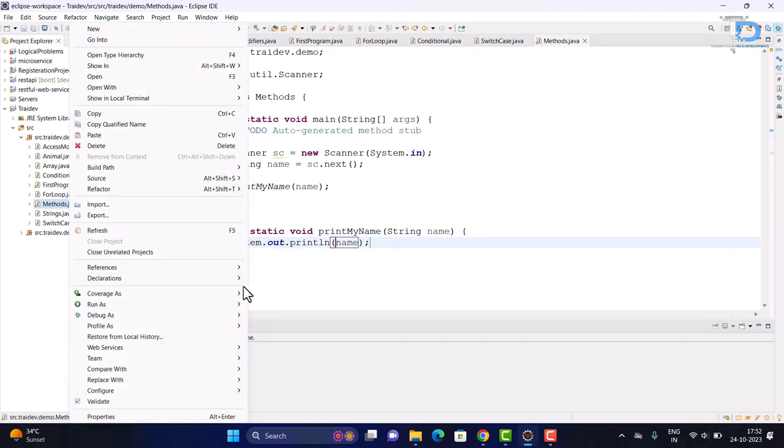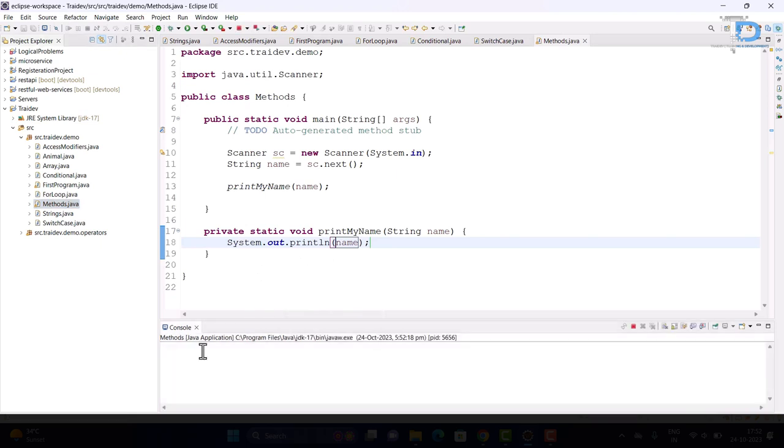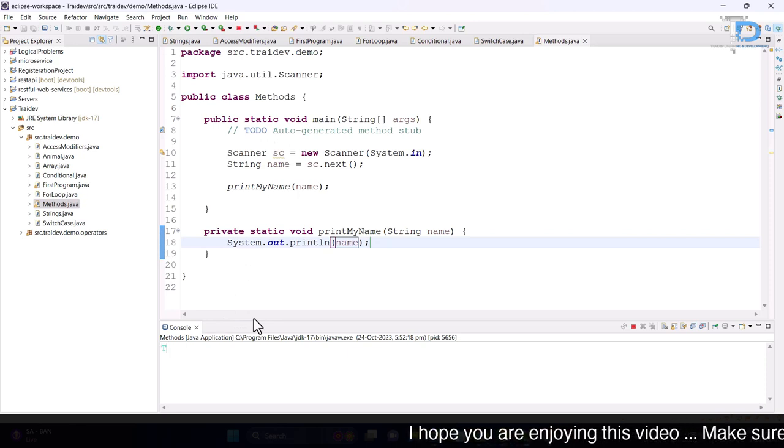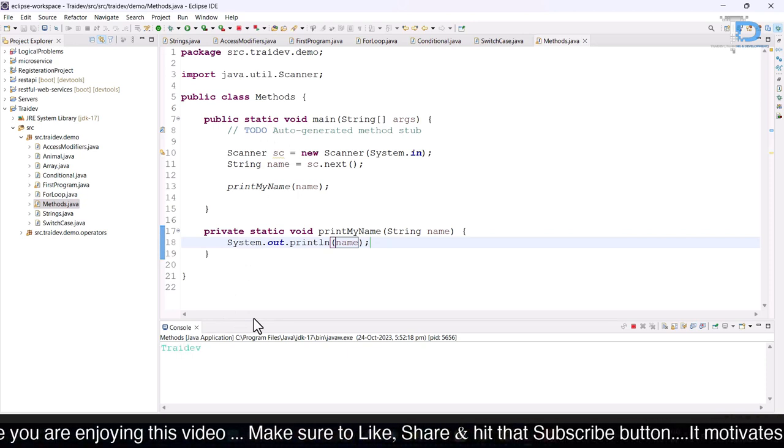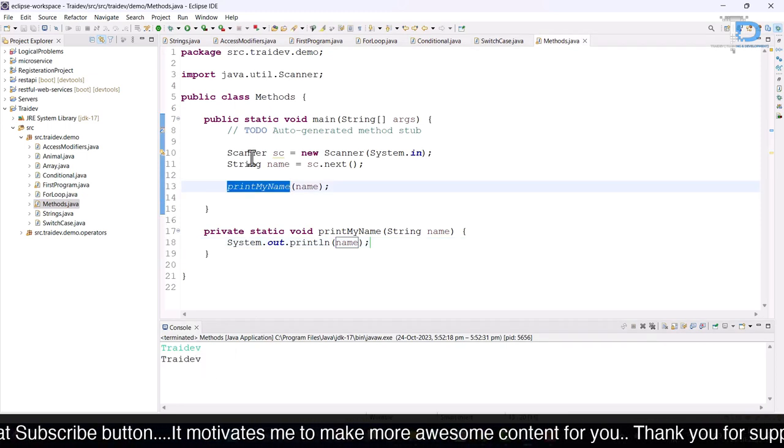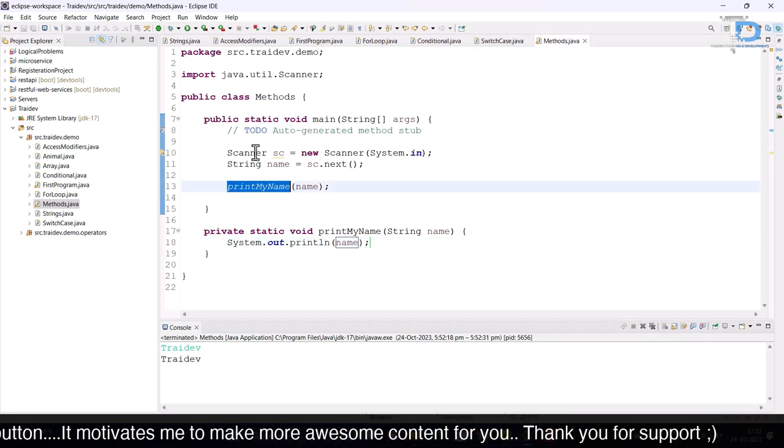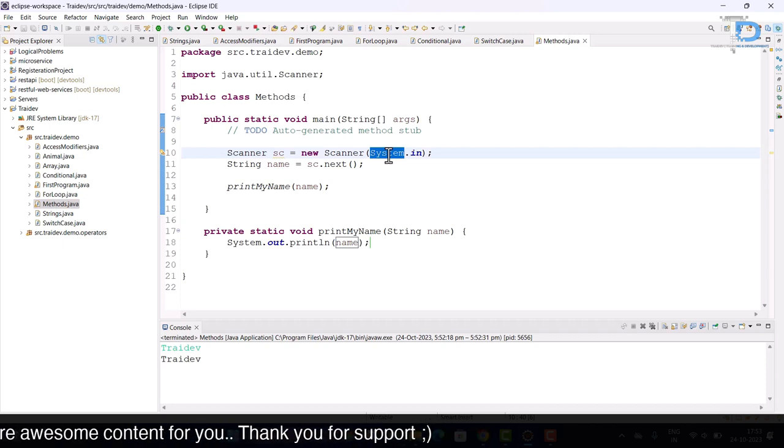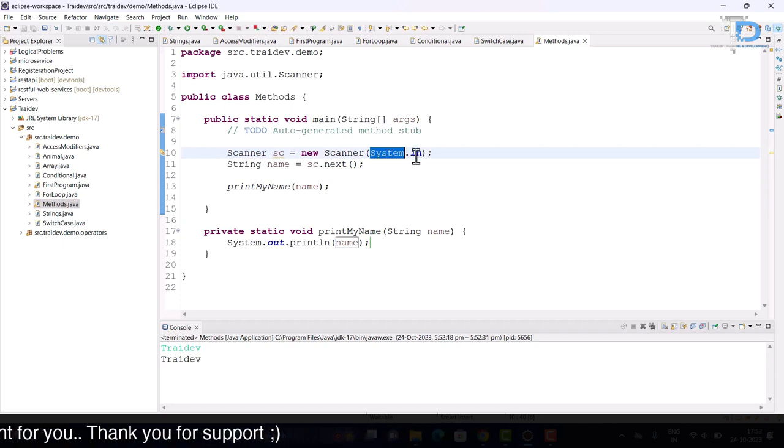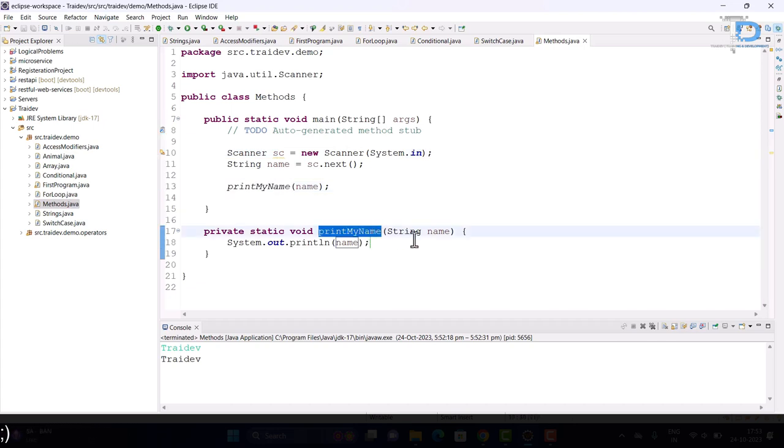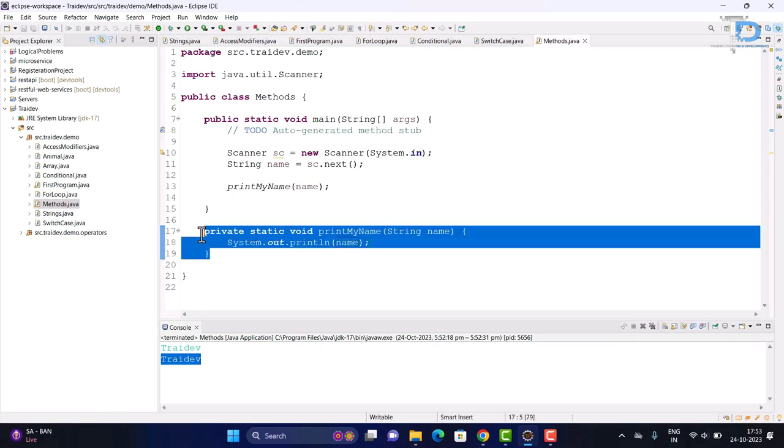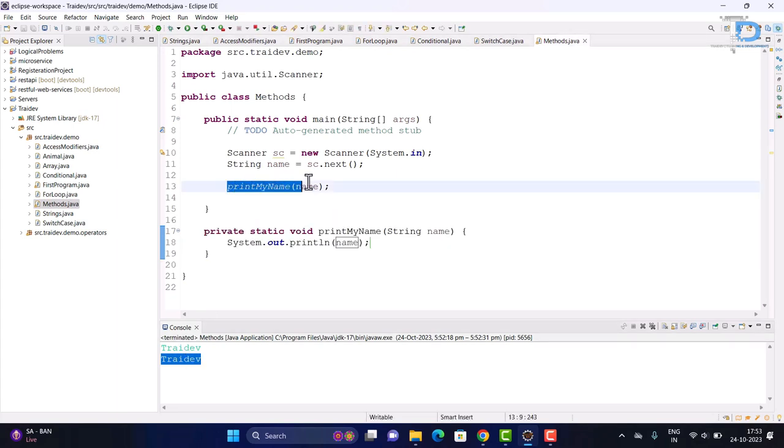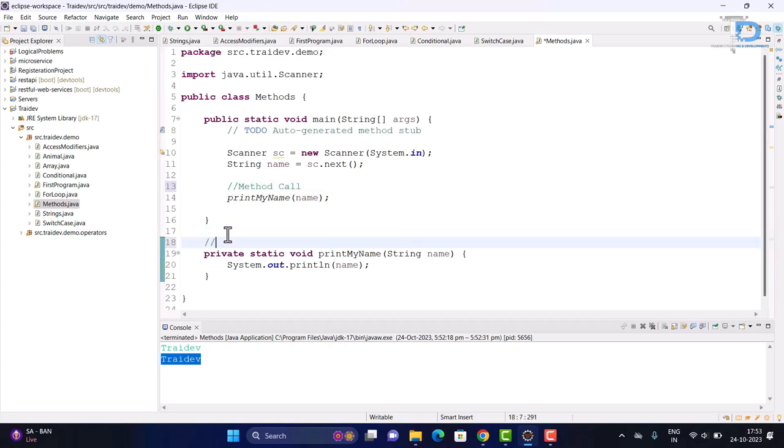We will save the program and run it. In the console, we have the input option here because of the scanner. I will type Tradeev and enter. And it has printed my method here. So what is actually going on in the background? We have created the scanner object here. After creating the scanner object, we have created one input. After taking the input, we have called a method, printMyName. We have created the method here. So I hope it has cleared how the method is called. We are calling the method from here and here we have declared the method.